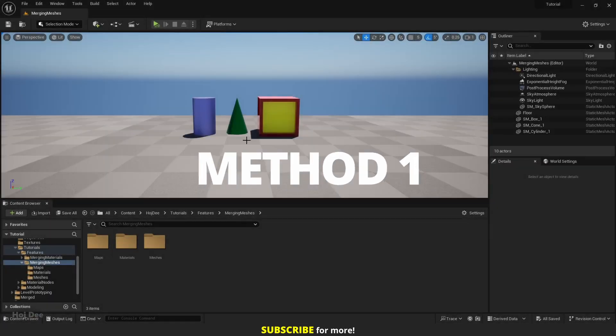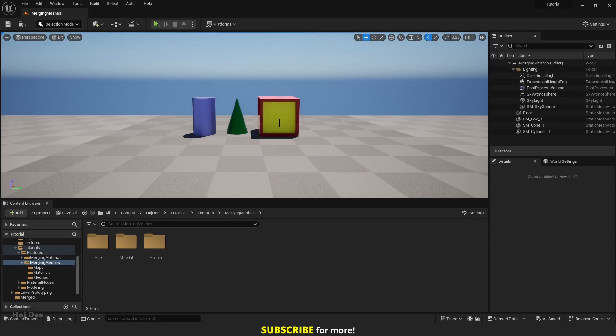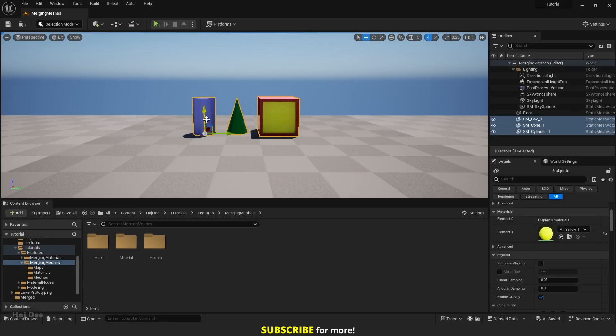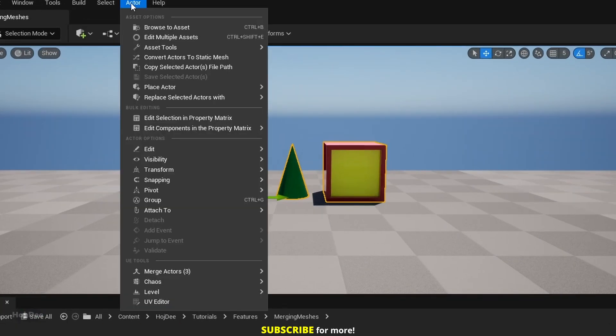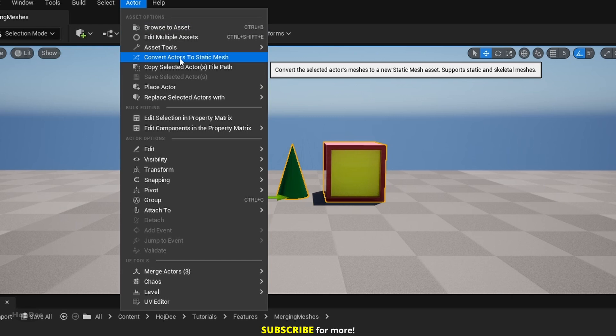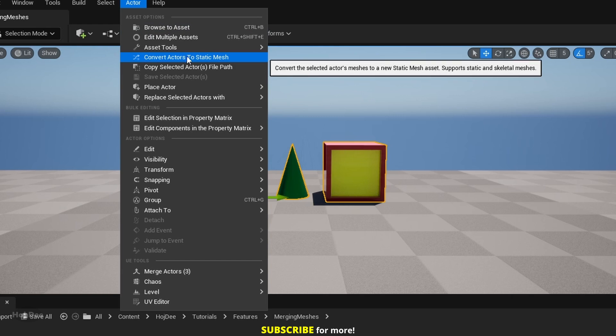I have 3 meshes with different materials. Select all of them. Up here from the top menu bar, click on Actor. Select Convert Actors to Static Mesh.